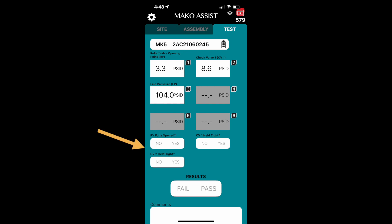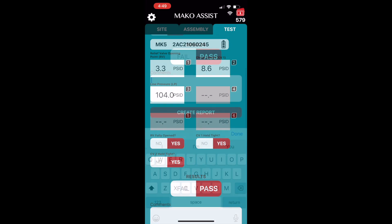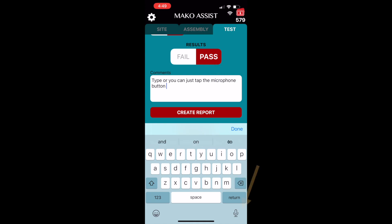Now all that needs to be done is answering the yes-no toggle questions, noting the final results of the test as a pass or fail, and entering any comments you need related to this test. Comments can be easily input using the keyboard or the dictation feature with your phone.